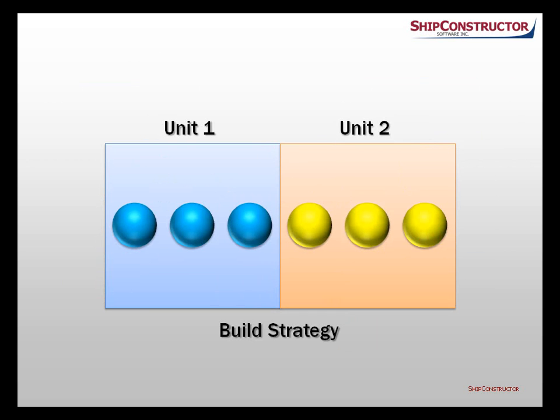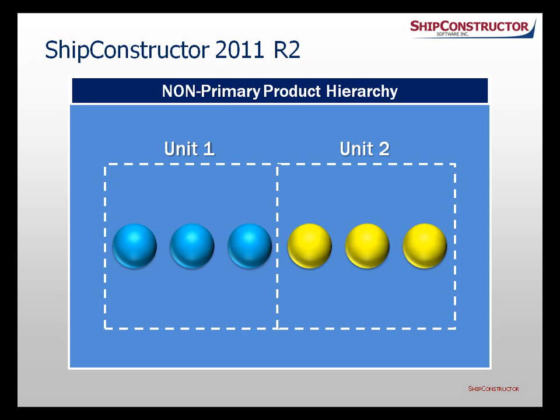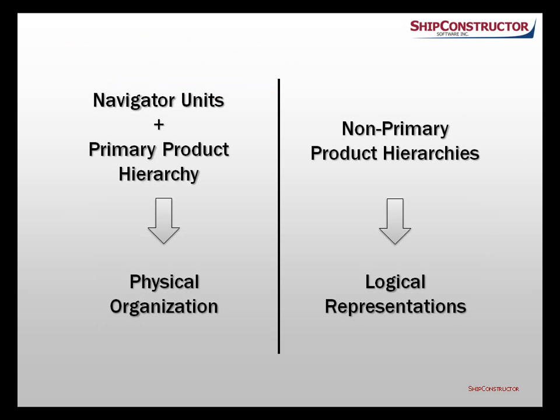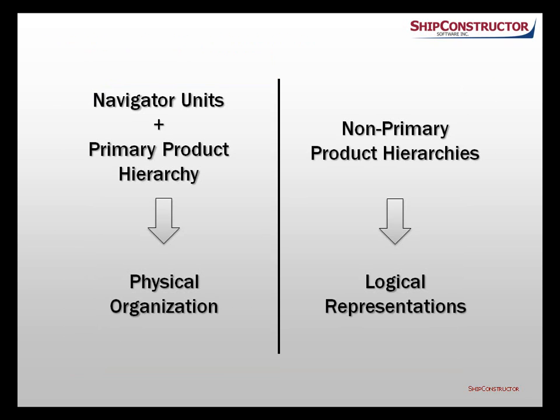SHIP-constructor 2011-R2 resolves conflicts among various goals of project units. In this version, the removal of the unit constraint from non-primary product hierarchy trees has segregated physical organization of the project from its multiple logical representations. On one side, navigator units and the primary product hierarchy are used to physically subdivide the project into largely independent portions that enable parallel work and ensure stable performance. On the other side, non-primary product hierarchies are used to logically represent the project in a variety of ways.